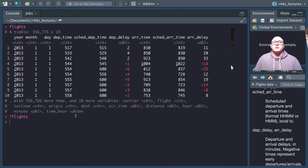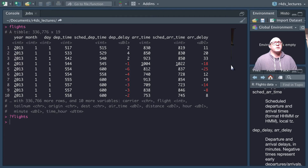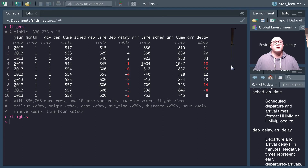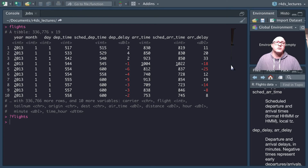There are also a few other data types we'll encounter in other datasets. Those include logicals — which are booleans, true and false — factors, which is how R represents categorical variables, and also a standard date type rather than a date-time, which is just for dates.